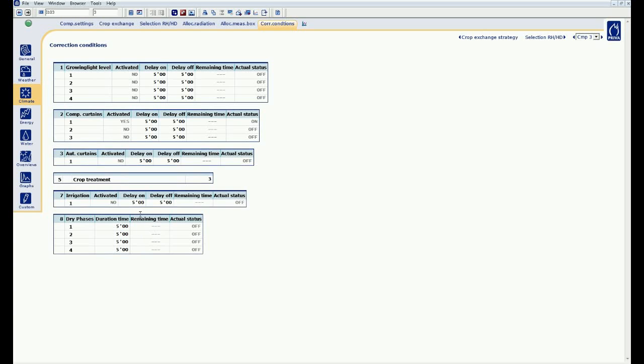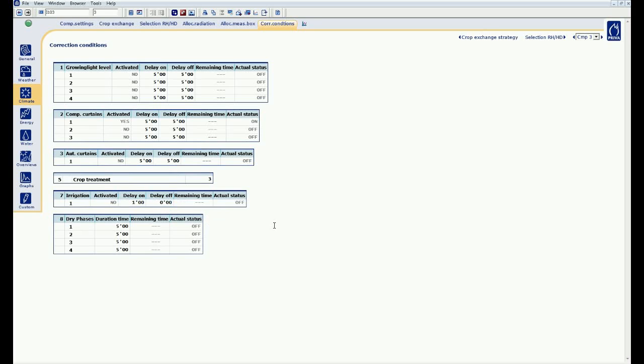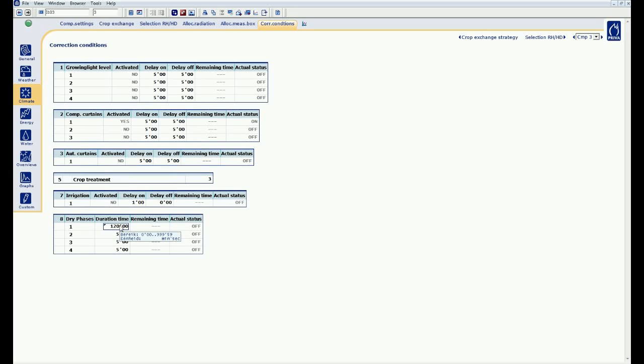With the delay function, I can determine when the condition must become true. So if I start irrigating, I wait 1 minute before the condition becomes true, and when I close the valve, I have an off delay of 0 minutes. The conditions stop immediately at the moment the valve is closed. I set the drying phase for 2 hours, so as soon as the valve is closed, the first drying phase will be activated.